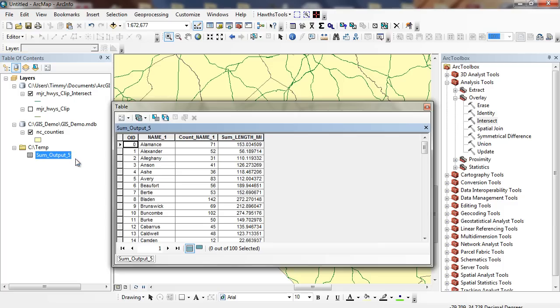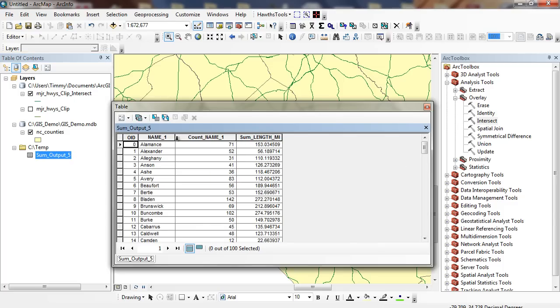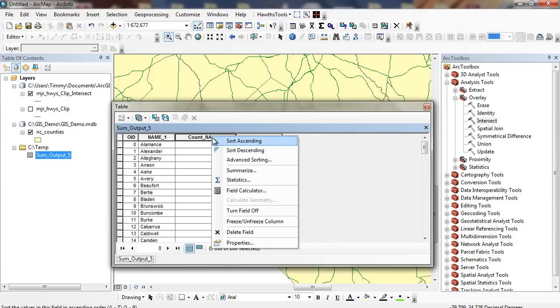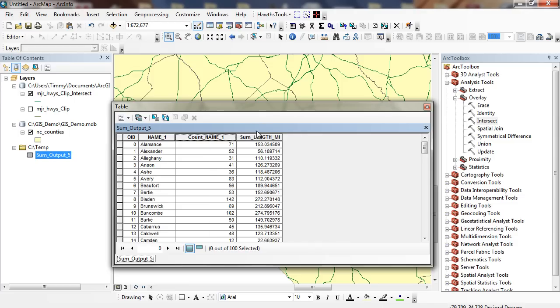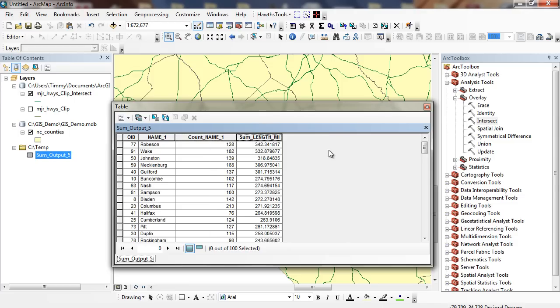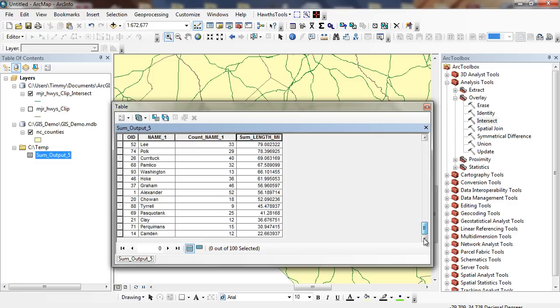And when I open it up, you can see what I have. I have 100 records. I have a name. I have a count. This tells me the number of highway segments, which isn't particularly important. But to me, what I care about most is the total number of highway miles within each of these counties.